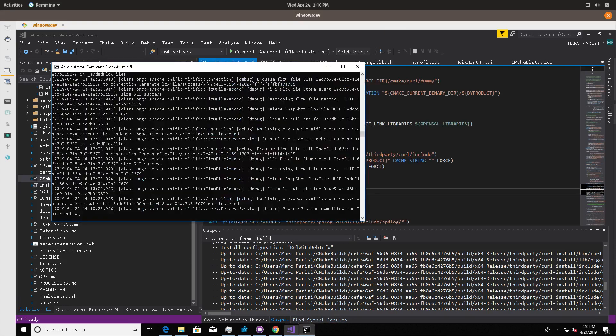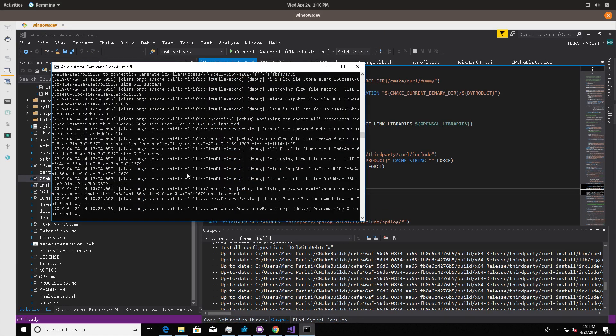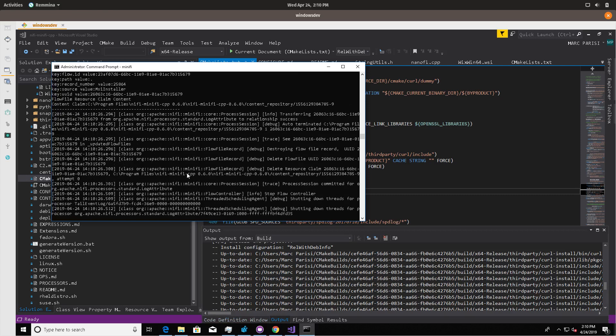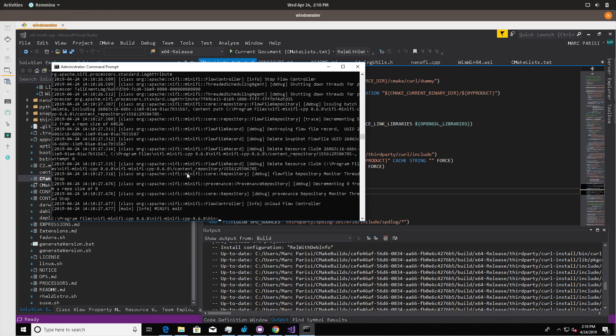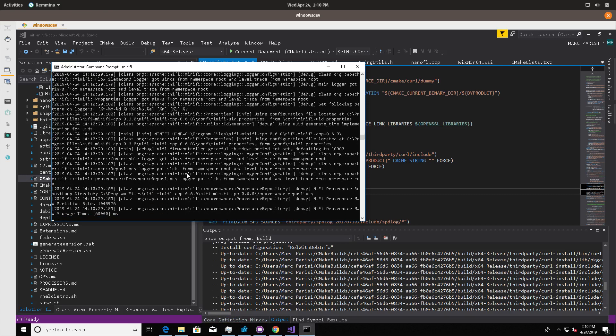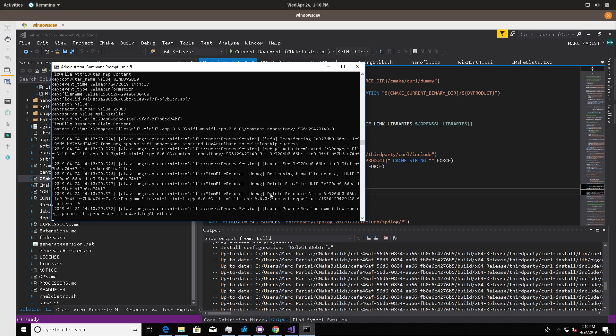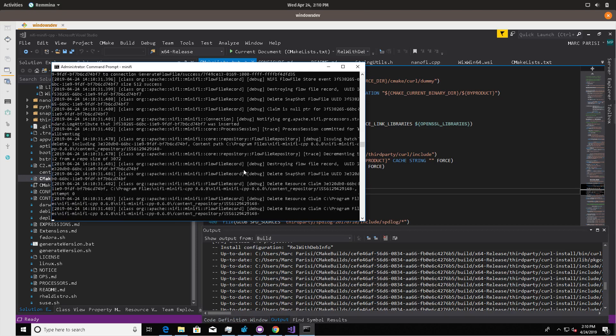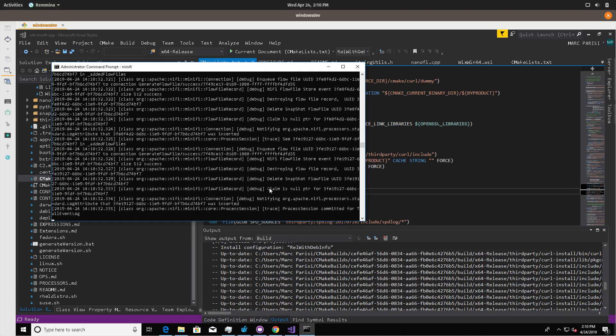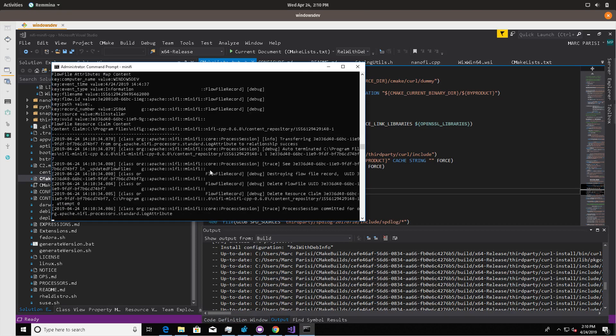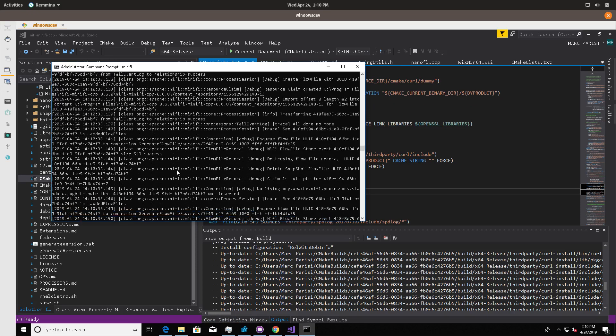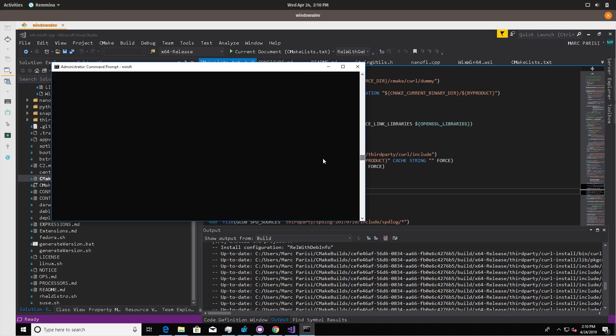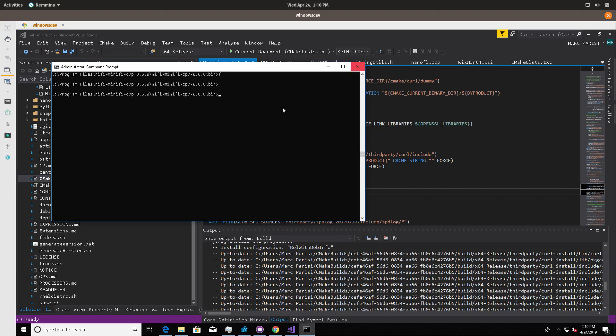But once you have that MSI and you've installed it, you should be able to run it by running minify at the command line, and be able to actually get the output. So in this case, again, this flow is just getting security event logs, and then outputting them to log attribute, which is a processor. That's a quick walkthrough for Windows support. So if you have any questions, feel free to email me.